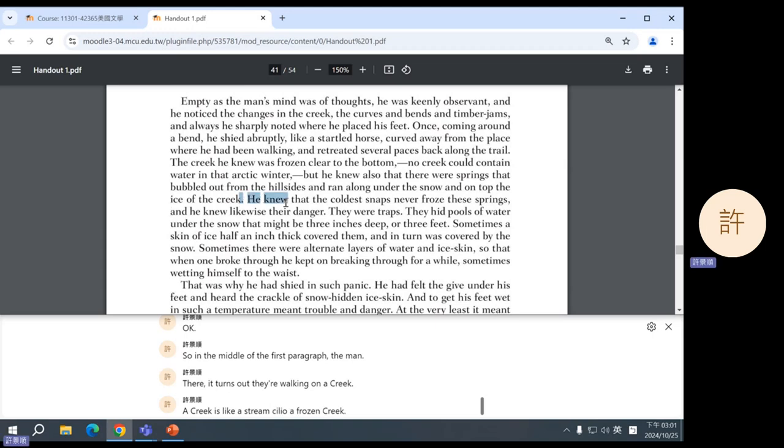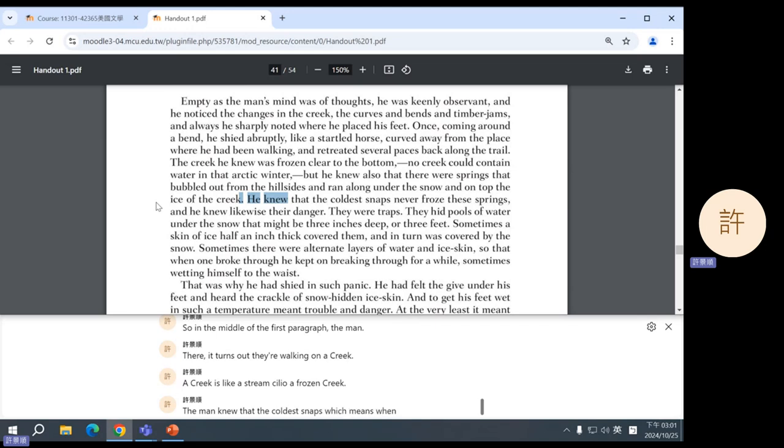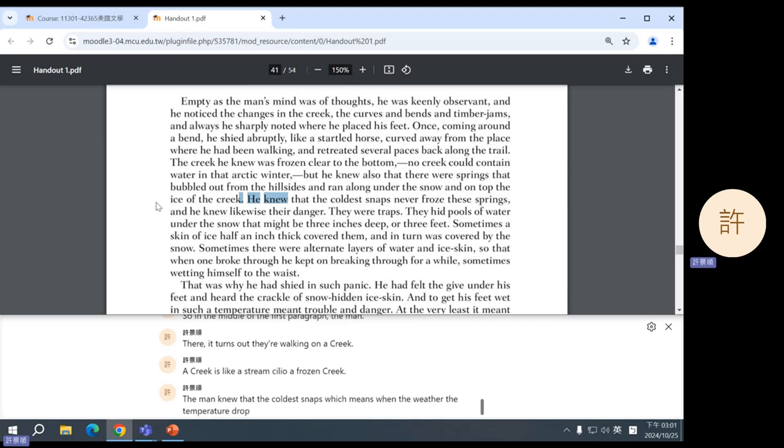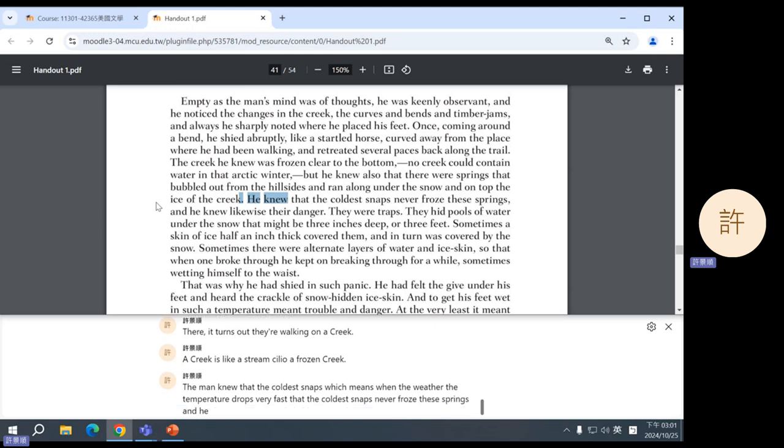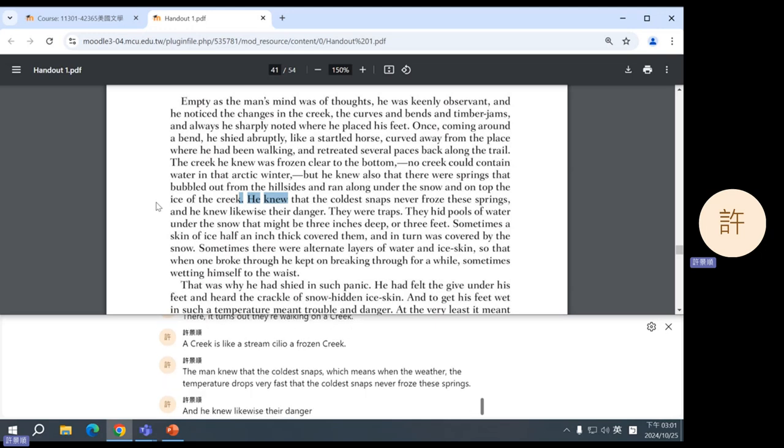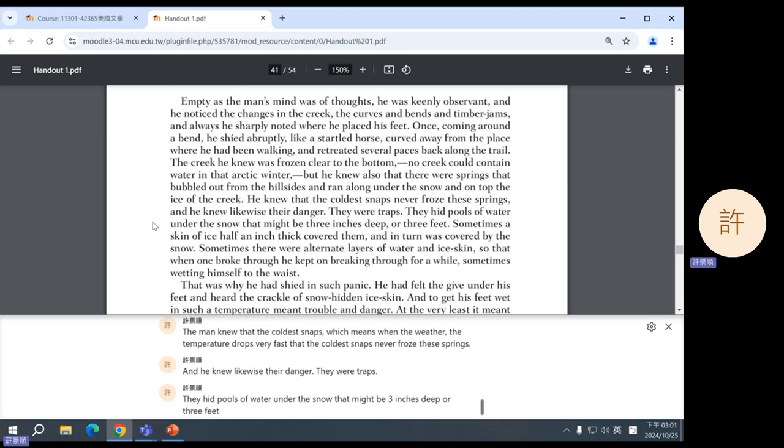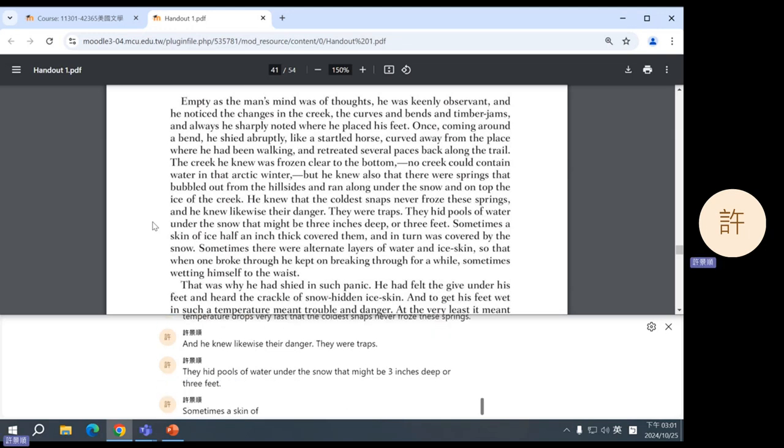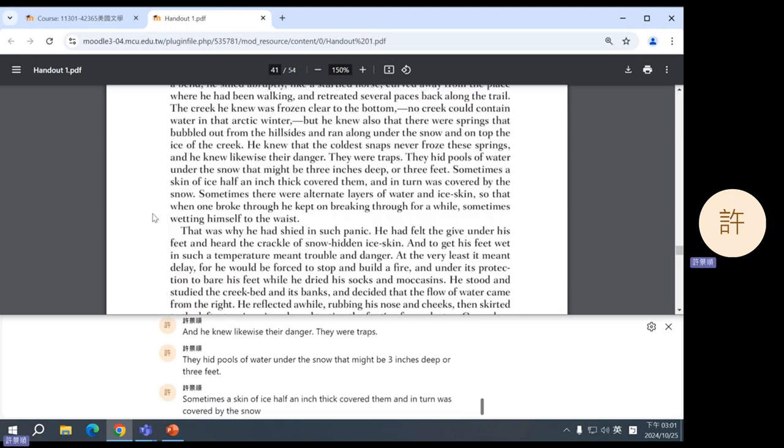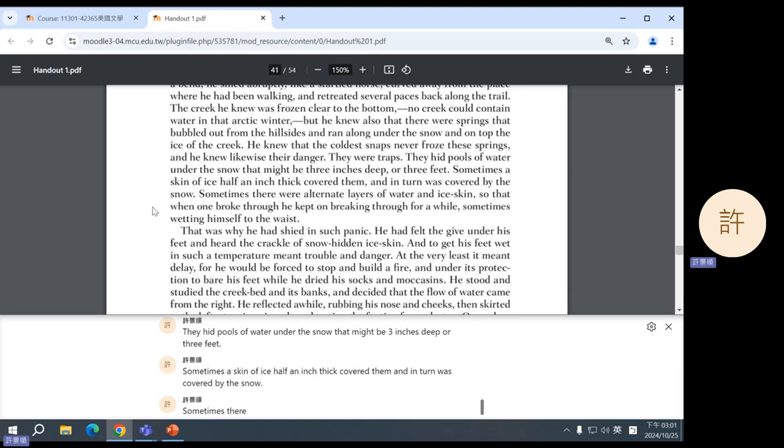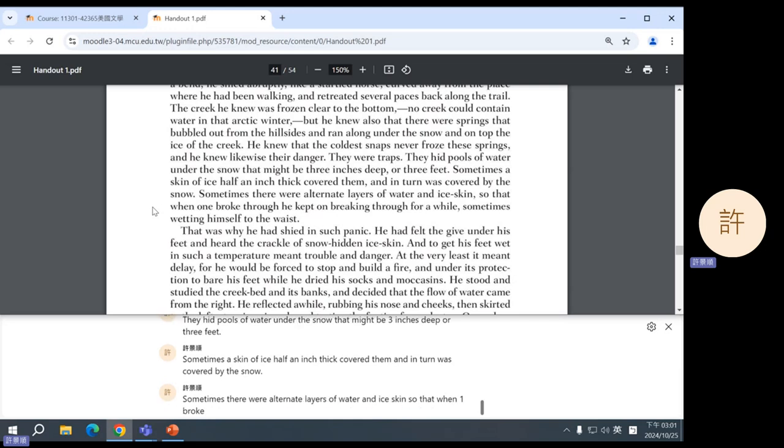Okay, so in the middle of the first paragraph, the man, it turns out they're walking on a creek. A creek is like a stream, a frozen creek. The man knew that the coldest snaps, which means when the weather, the temperature drops very fast, that the coldest snaps never froze these springs. And he knew, likewise, they were traps. They hid pools of water under the snow that might be three inches deep or three feet. Sometimes, a skin of ice, half an inch thick, covered them, and in turn was covered by the snow. Sometimes, there were alternate layers of water and ice skin so that when one broke through, he kept on breaking through for a while, sometimes wetting himself to the waist.